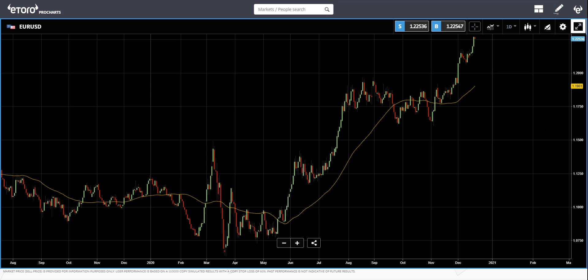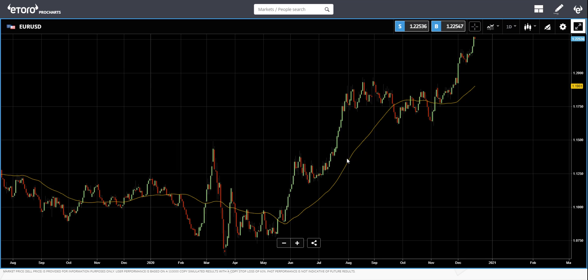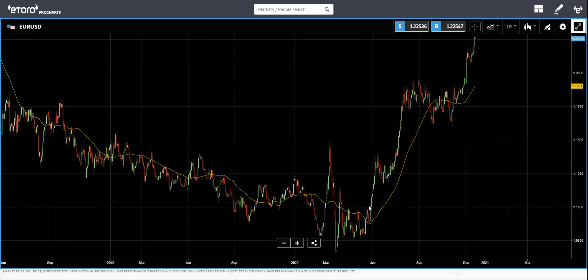So let's talk about why to use the moving average. The first reason is that, as I explained, a moving average reduces the noise on the price chart. It makes it clearer for us to figure out the trend. You can see here, for example, we can clearly see the uptrend just by looking at this moving average.